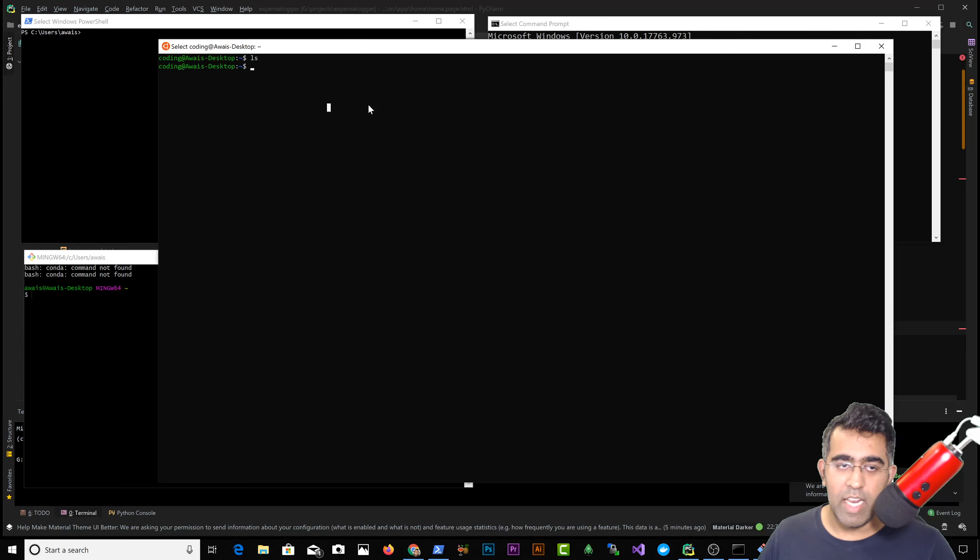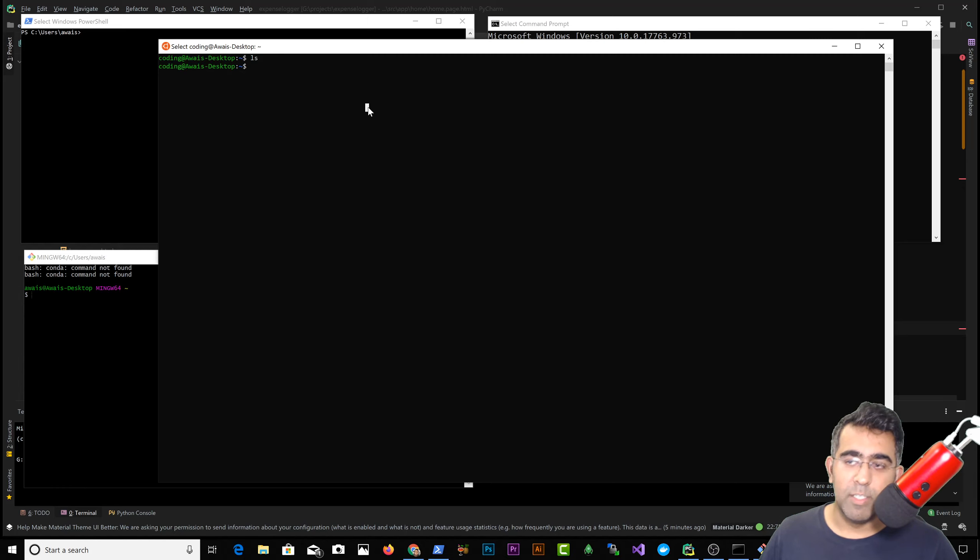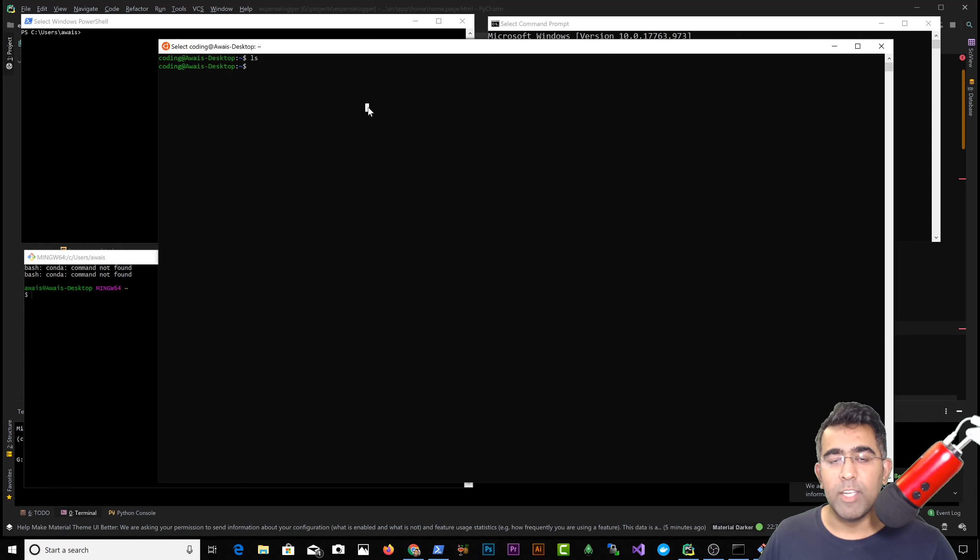And if you are struggling, go ahead and install this Ubuntu app and just start playing with the Unix-based terminal. All right, that was it. Thank you so much for watching. Talk to you guys in the next one.